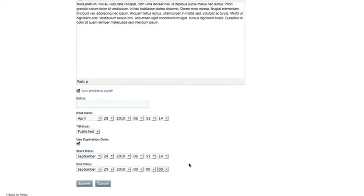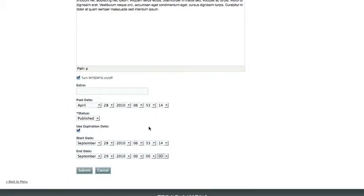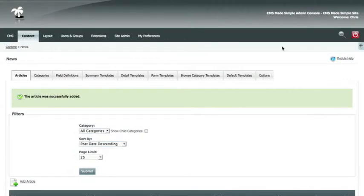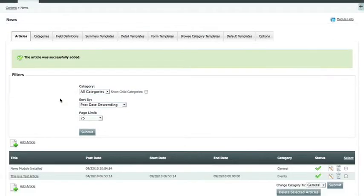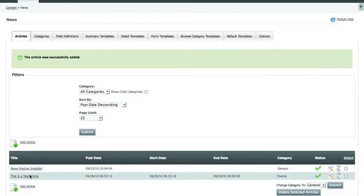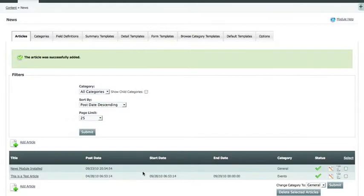So now that we have our news article all set up, we're going to submit it. There should now be a success message letting you know that your article was successfully added. And in the list below, you'll see that your new article is now on the list.